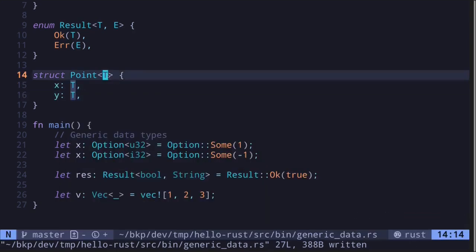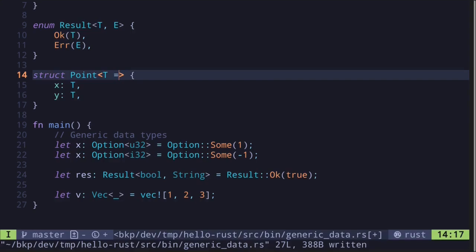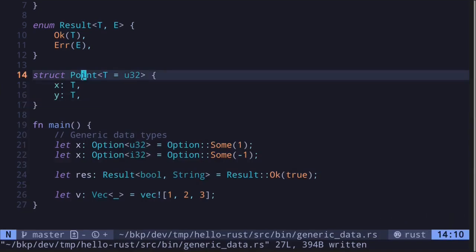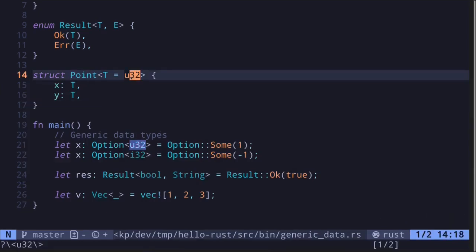Furthermore, if you wanted to specify a default placeholder type, here's how you do it: you say equals, let's make the default type u32. If you did not specify a type when you create this struct, it would default to the type u32.